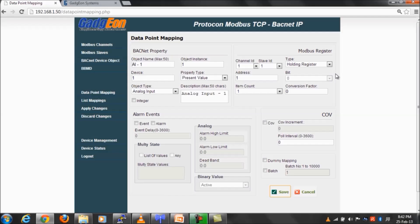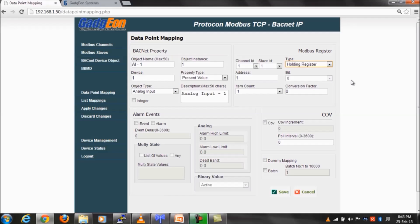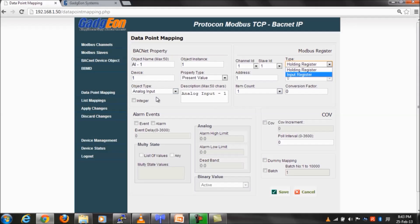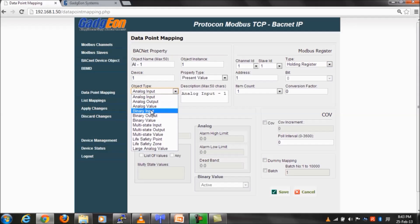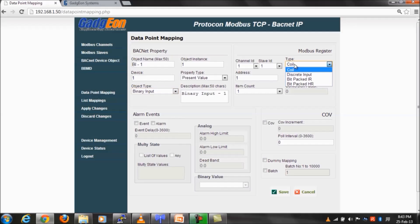This mapping is used by the device software to convert the Bacnet queries to Modbus requests. BACnet object types can be mapped to four Modbus register types: input register, holding register, discrete, and coil.